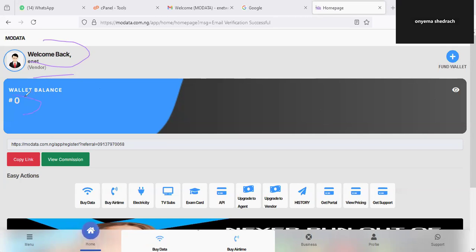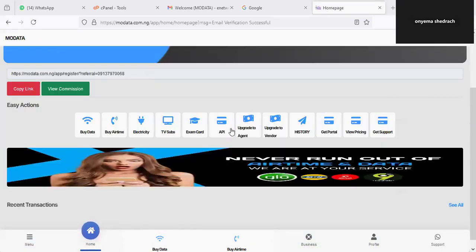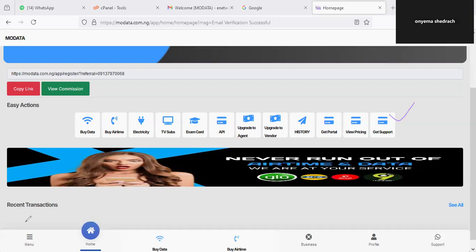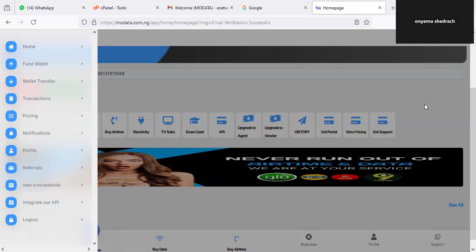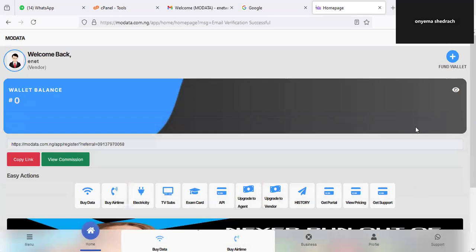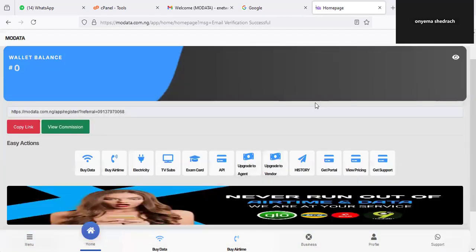Here it shows your wallet balance, which you can fund — I'll show you that shortly. There is also your referral link, which you can share so that when people sign up using it and do transactions, you get paid. You also have easy actions which help you buy all the products in the system, and a menu tab that gives you access to other navigation options. The system is robust in the sense that you can trace and track everything you want to achieve at a particular time. Let me also show you price viewing first.